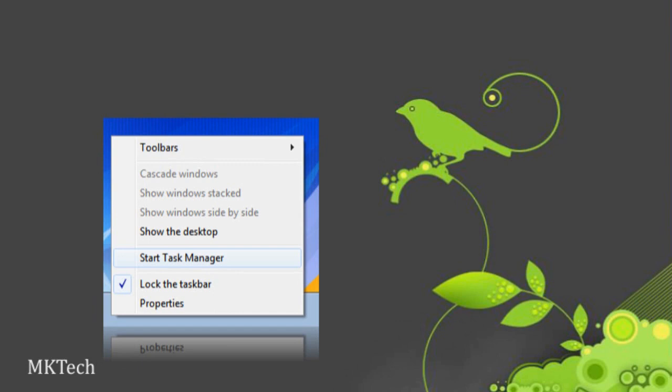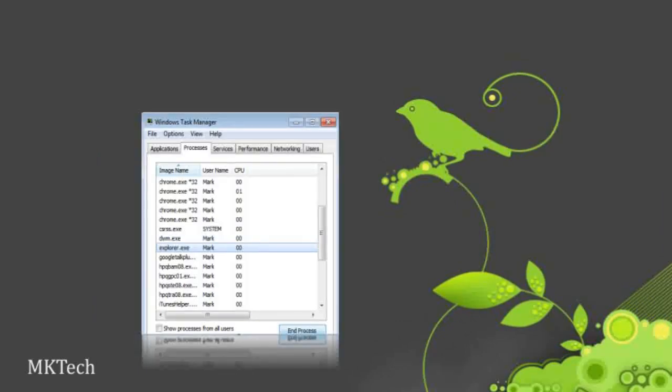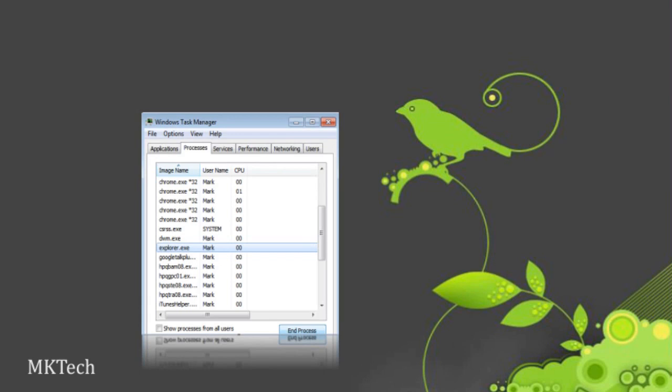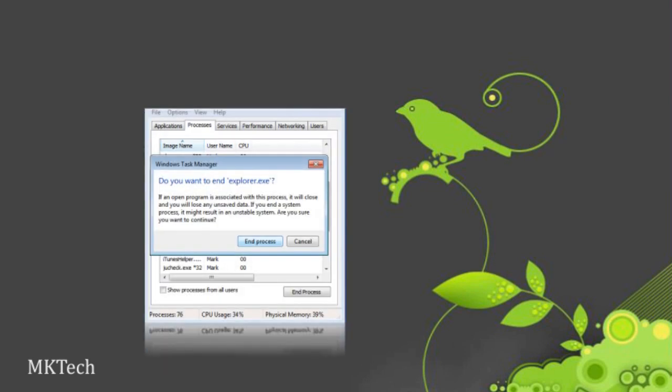You want to right-click on the taskbar to open up the task manager. Alright, then you go to the processes tab and find explorer.exe and you want to end that task. Your taskbar has now disappeared.